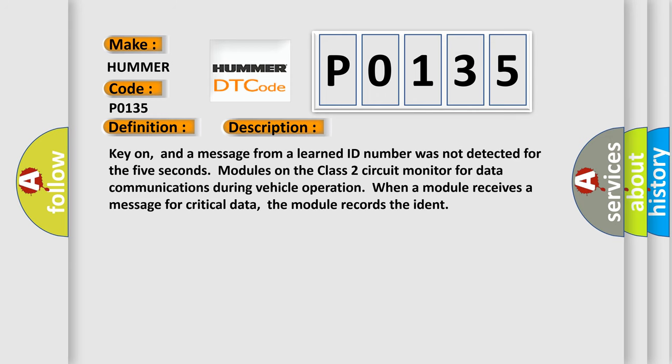Key on, and a message from a learned ID number was not detected for the 5 seconds. Modules on the class 2 circuit monitor for data communications during vehicle operation. When a module receives a message for critical data, the module records the IDENT.